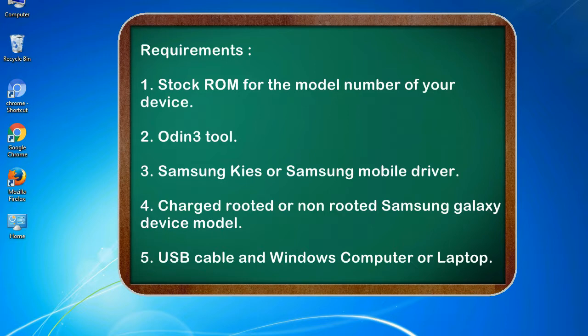Requirements: 1. Stock ROM for the model number of your device. 2. Odin 3 tool. 3. Samsung KIES or Samsung mobile driver. 4. Charged rooted or non-rooted Samsung Galaxy device model. 5. USB cable and Windows computer or laptop.